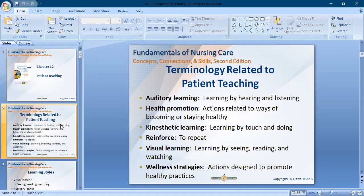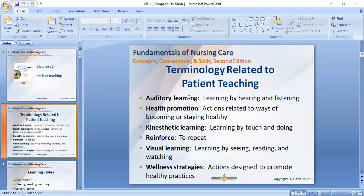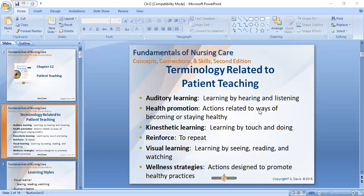First, to understand patient teaching we need some terminology related to teaching and the different ways to teach our patient. For example, auditory learning — learning by hearing and listening. I'm talking, you're listening — this is auditory learning.